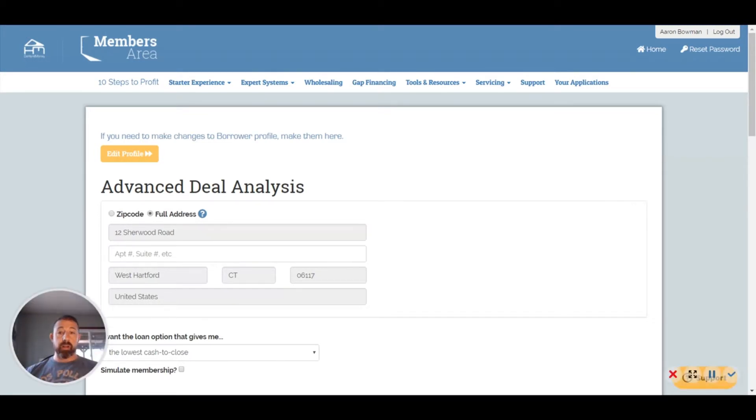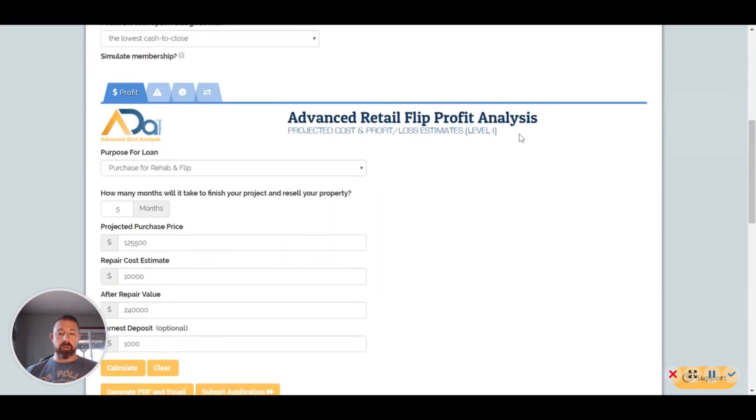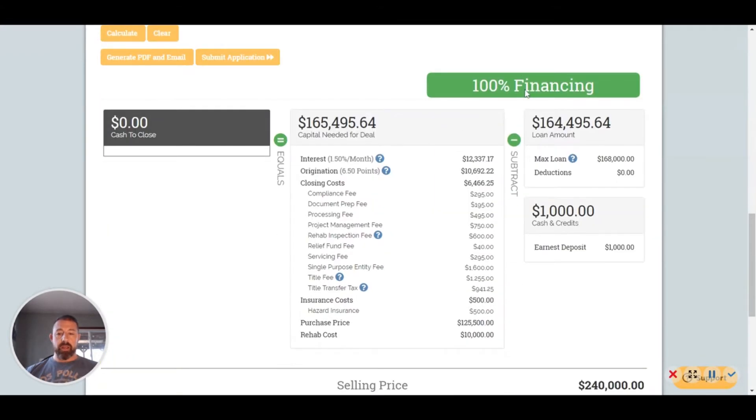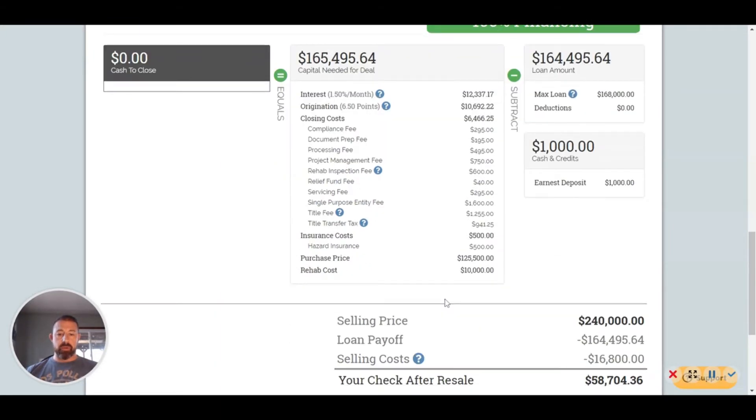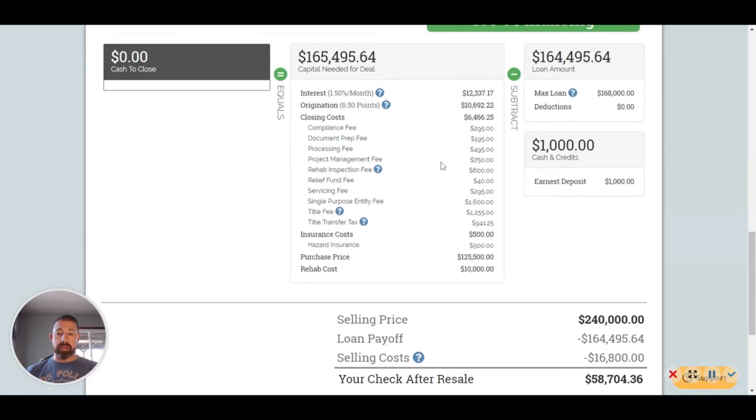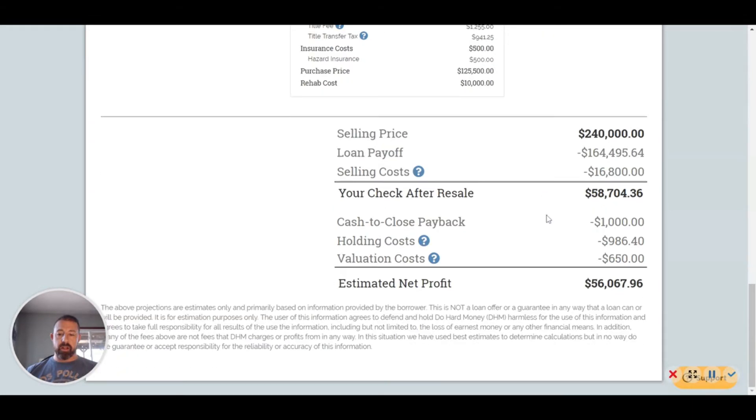You can kind of play with the numbers to make sure you're getting a good purchase price. When you come down here, this one says it's 100% financing, zero cash to close. It breaks down everything for you: what their interest is going to be, what their closing costs are, the loan origination. So that's where they're making their money.